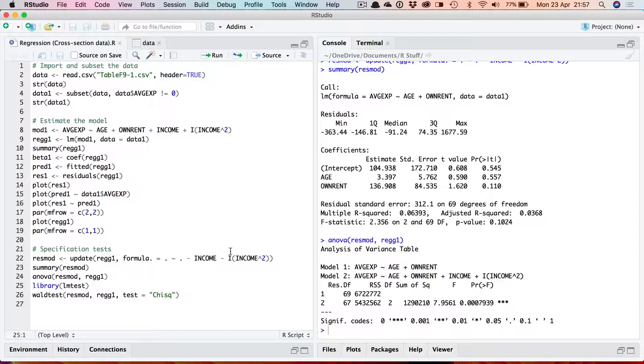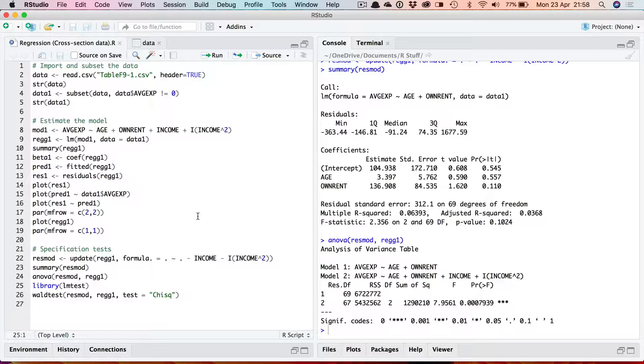That's an F-test, a small sample test. If you want to run a large sample chi-squared test then you can use the WALD test function which is available in the package LMTEST. LMTEST is a really useful package which you're bound to use if you're running regression analysis. It contains most of the standard diagnostic and specification tests that you'll want to run. It's a very good package to install. So assuming you have it installed let's load it into memory with the library command.